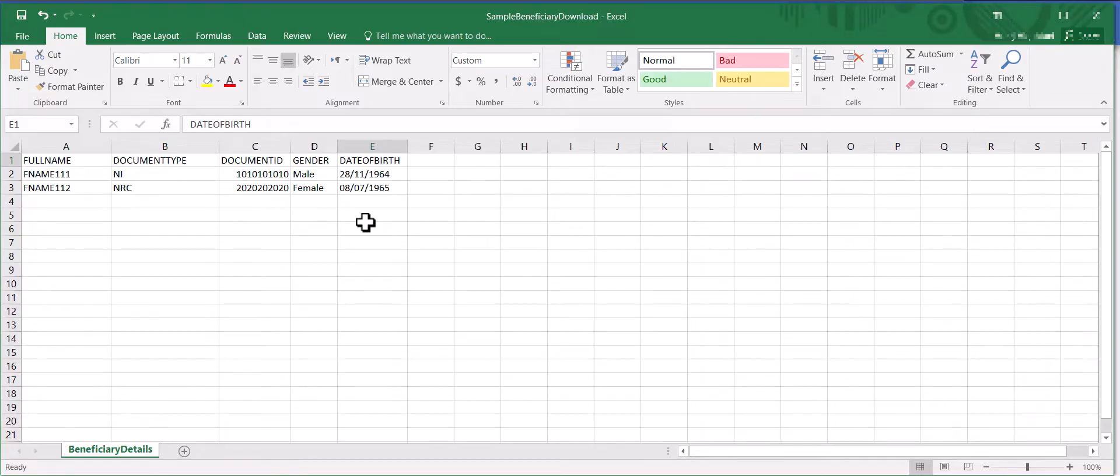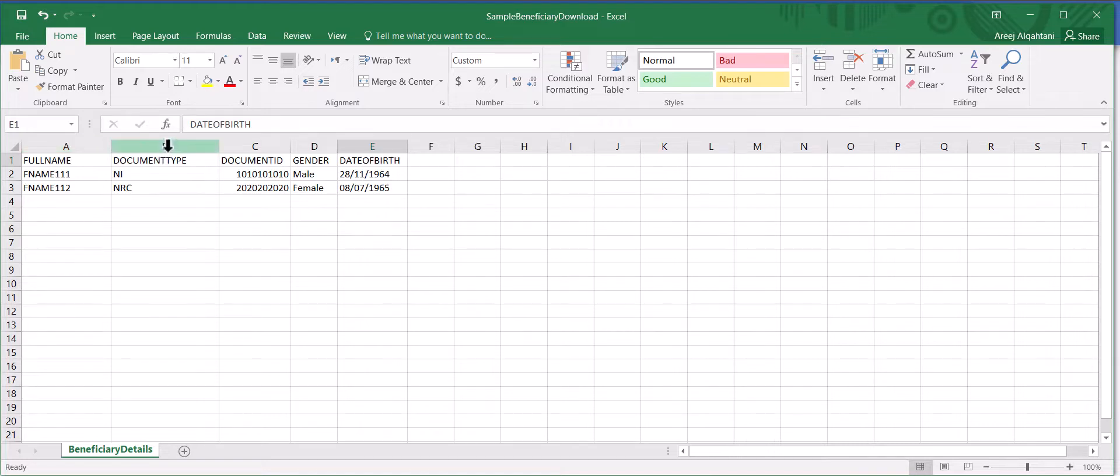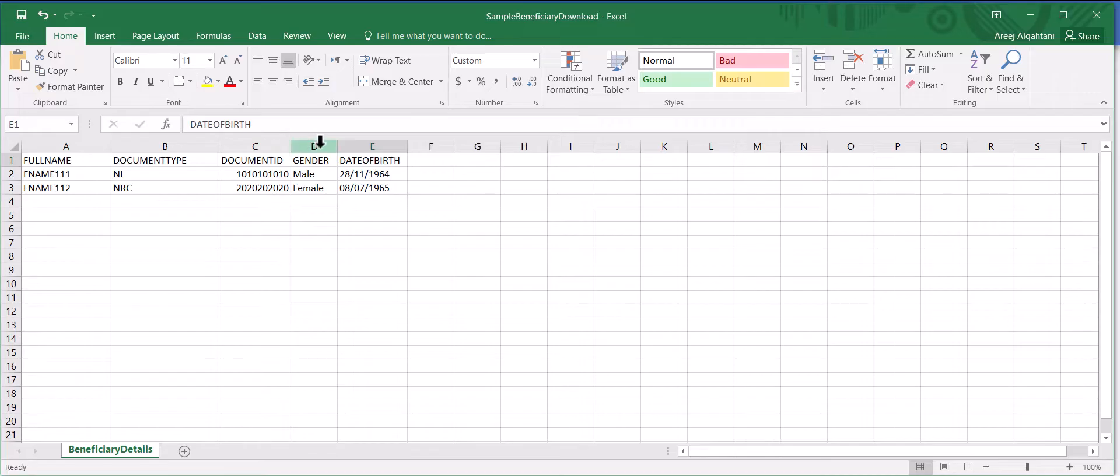In the excel file, you need to fill out the patient's full name, document type, document ID which represents either national ID or iqama ID, gender, and date of birth.